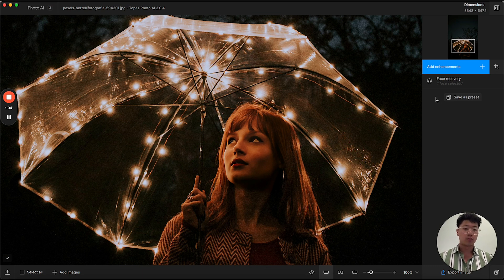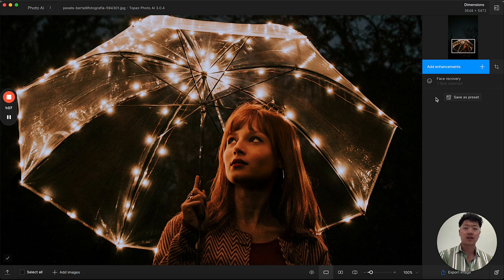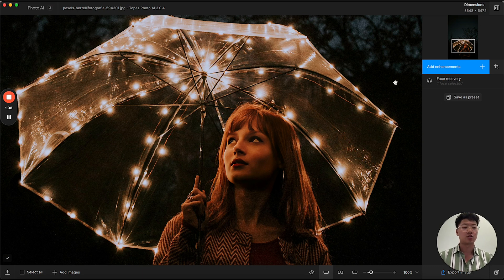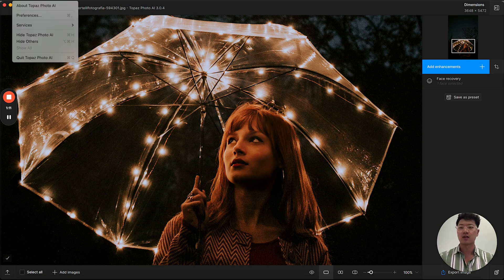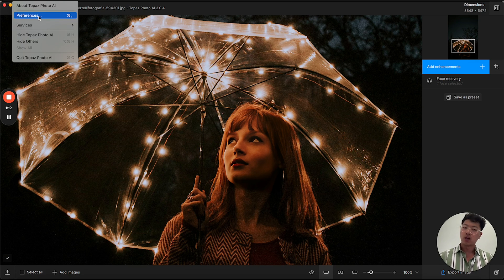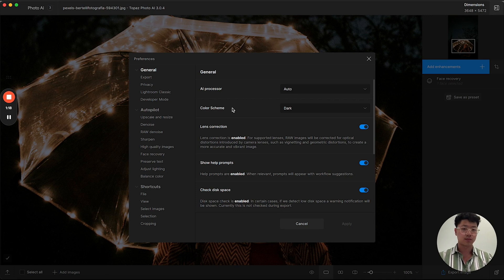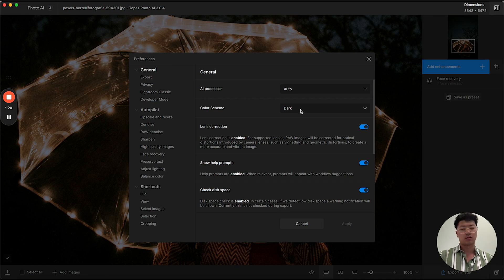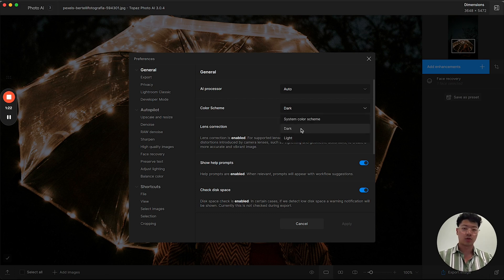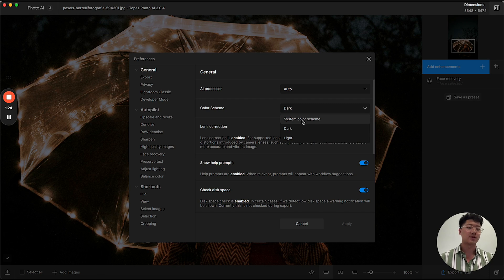Now before I move into the actual changes we've made to the processing, I'd like to show you light mode, which is one of the updates that we made in version 3.0. If I go into the preferences menu, you'll be able to see the general tab with a color scheme selection. Now I can go to dark mode, light mode.